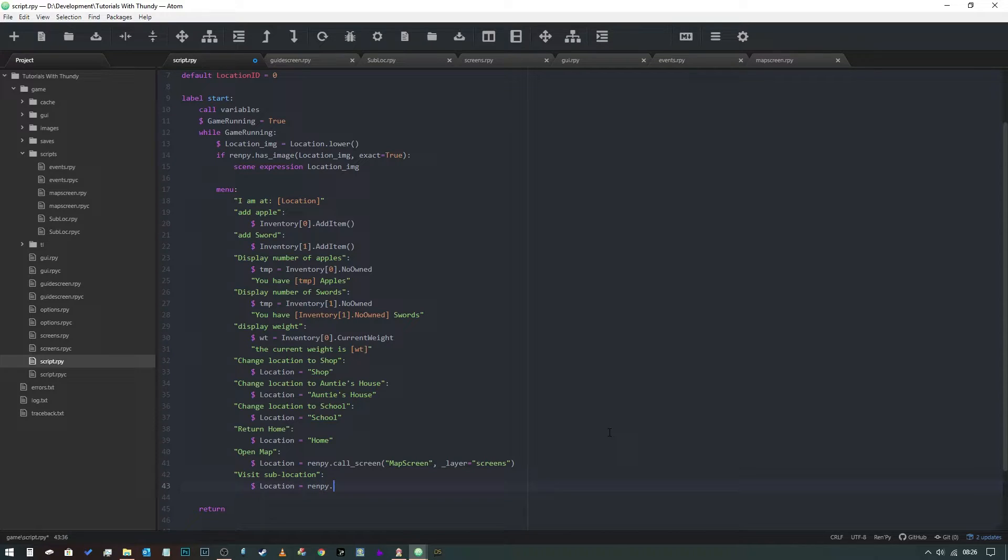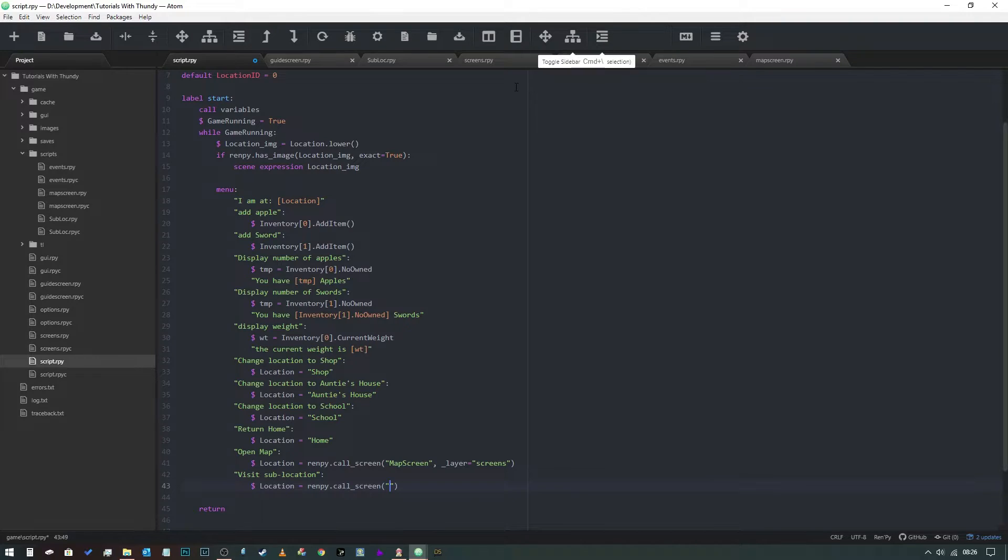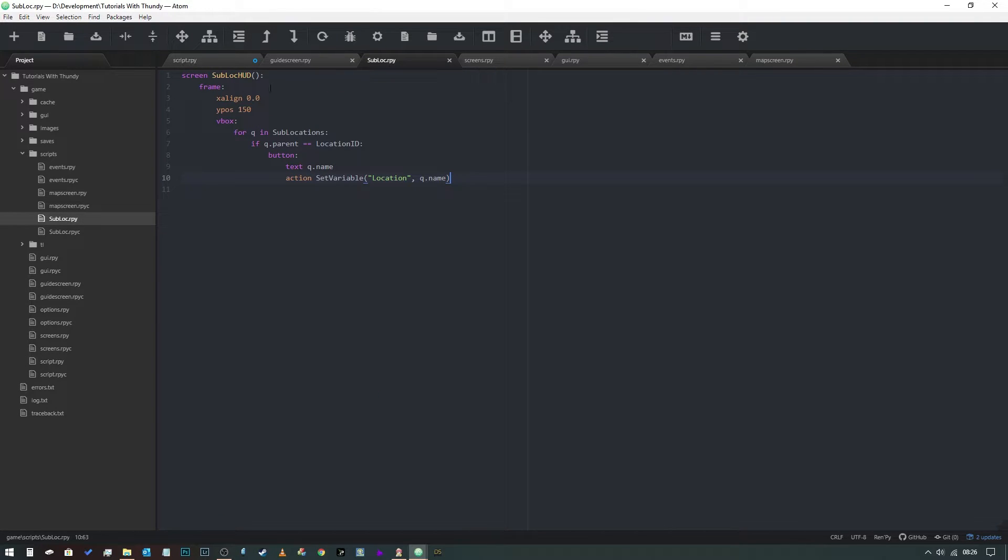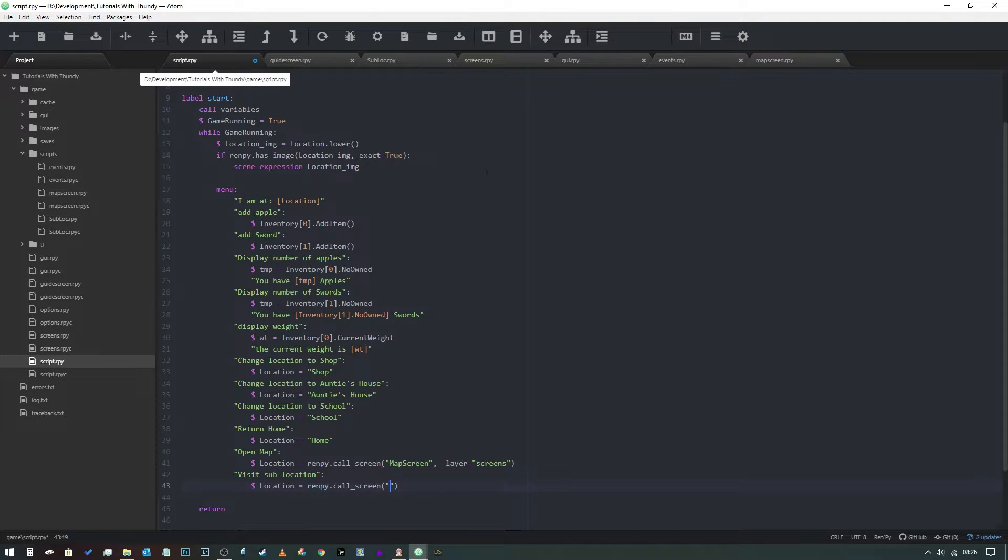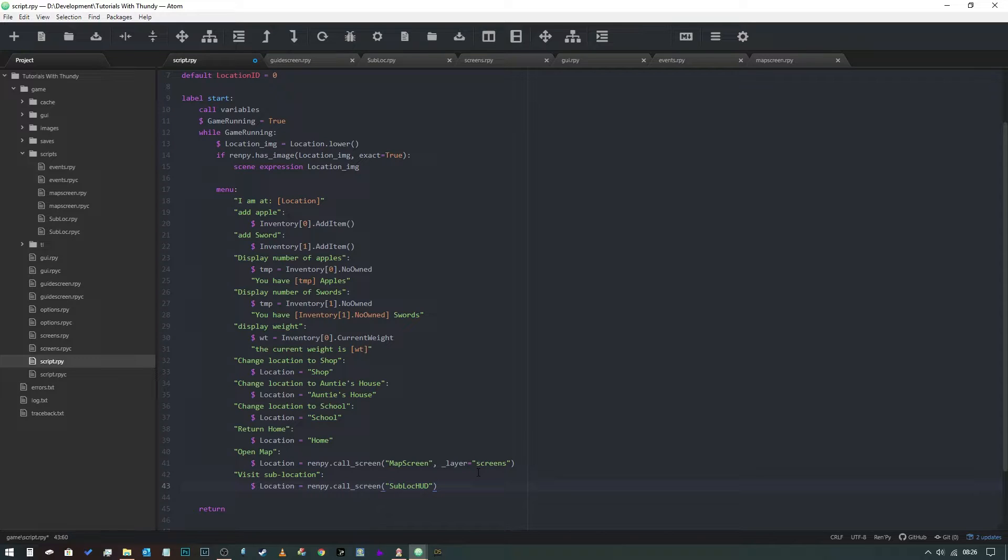Location equals renpy.call_screen, and we're going to pull up our sub location, and we're going to put it into layer.